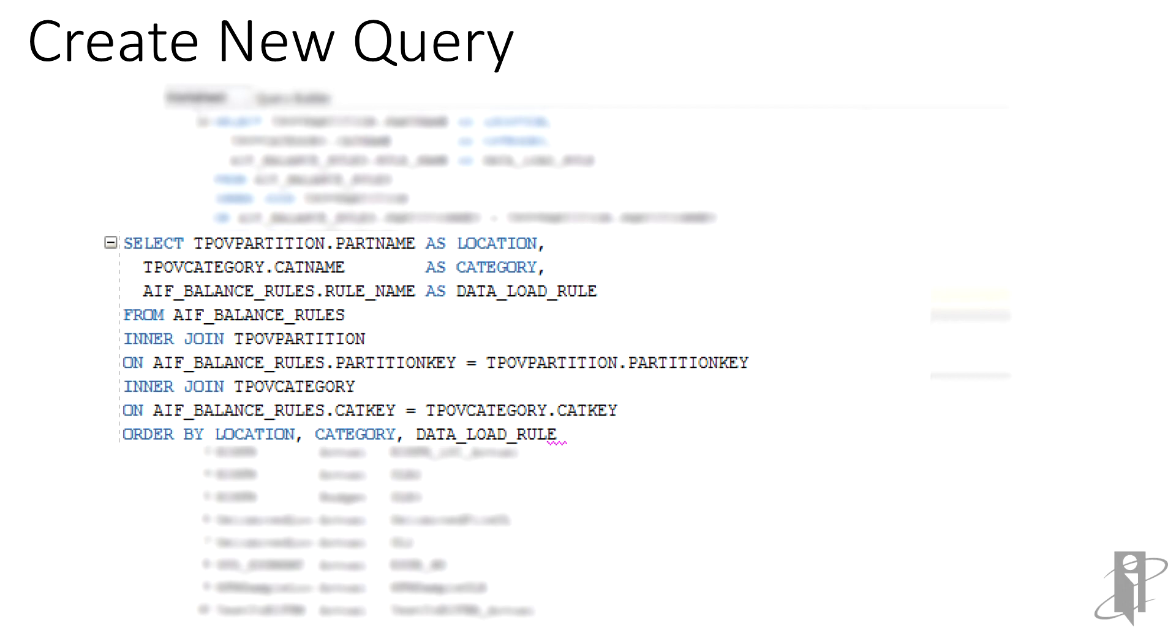The necessary joins are in place, and the data returned will be sorted by location, category, and then load rule.